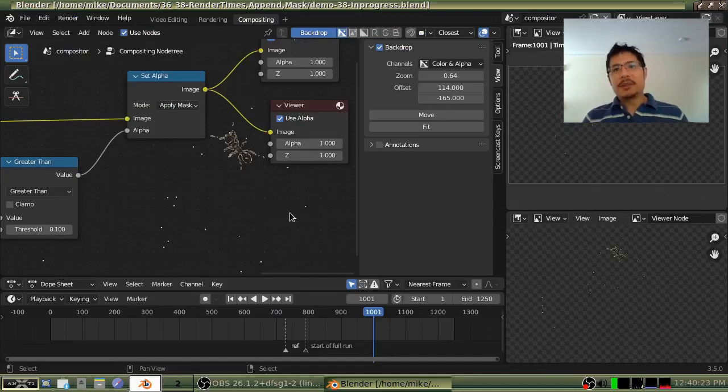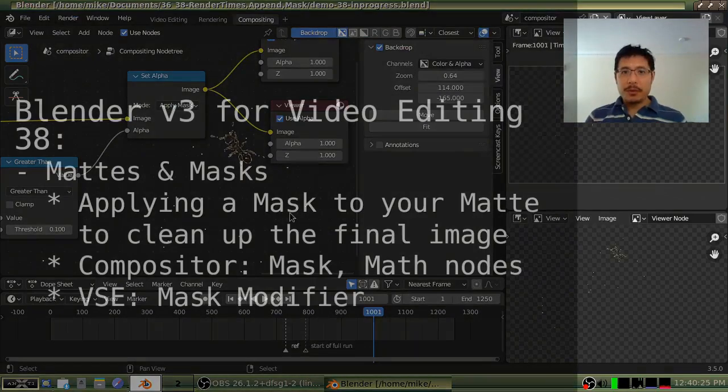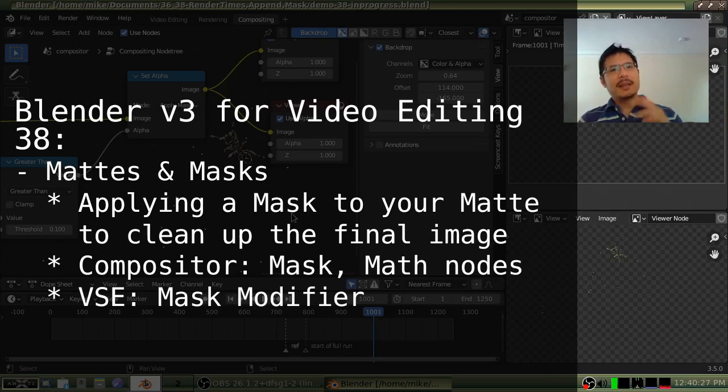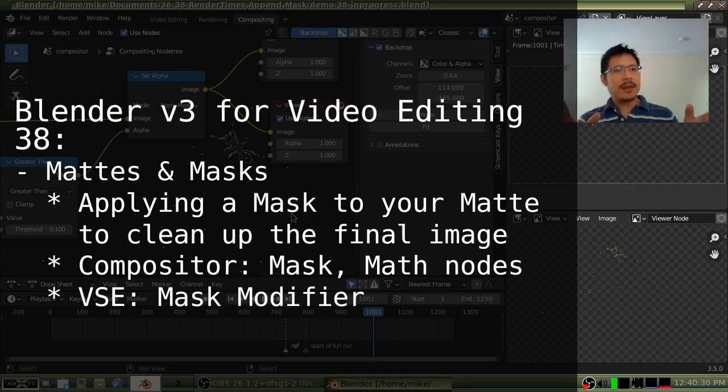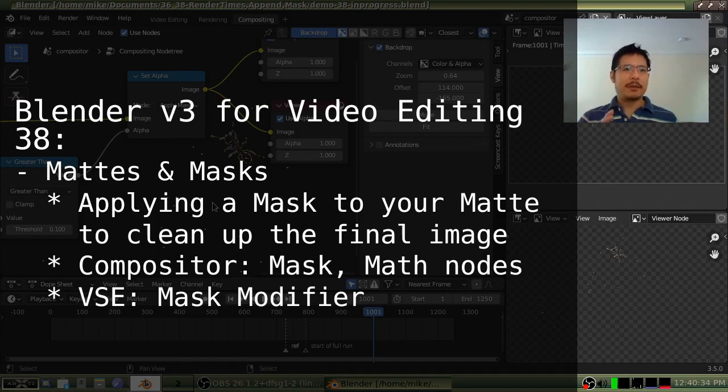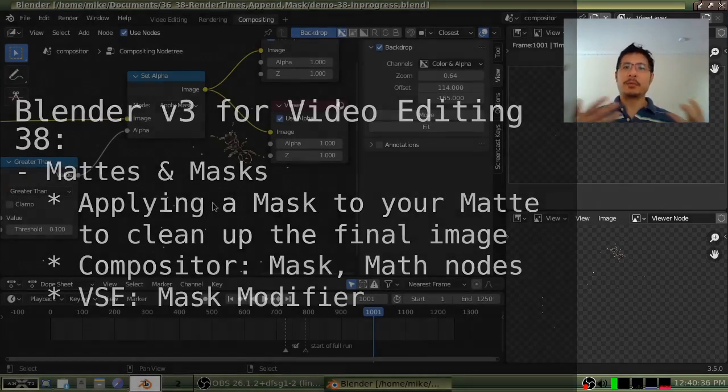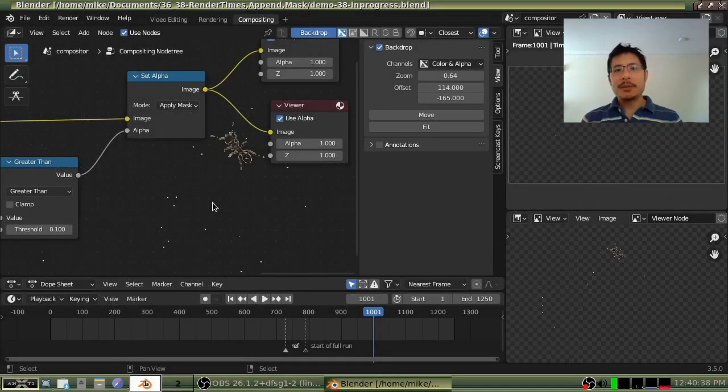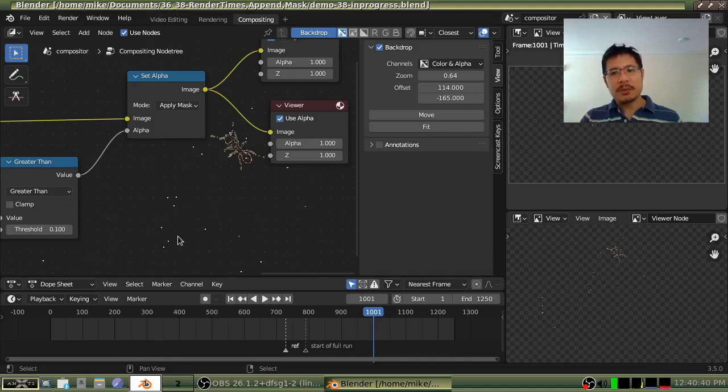Hello and welcome to another session on using Blender 3.5 for video editing. In a previous session, we talked about how you can use the compositor to get rid of the background of one of your videos, and I had mentioned that the process wasn't perfect.